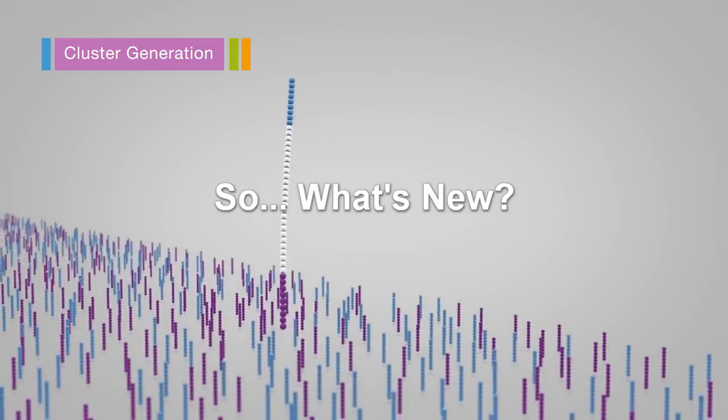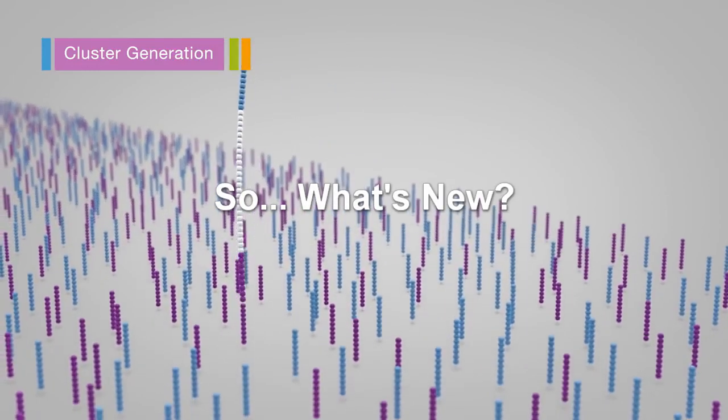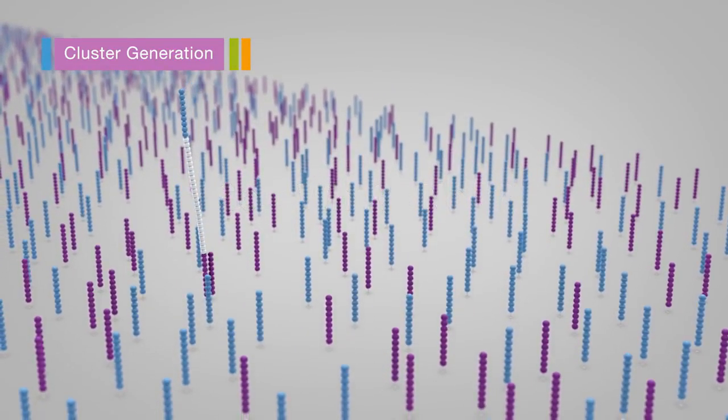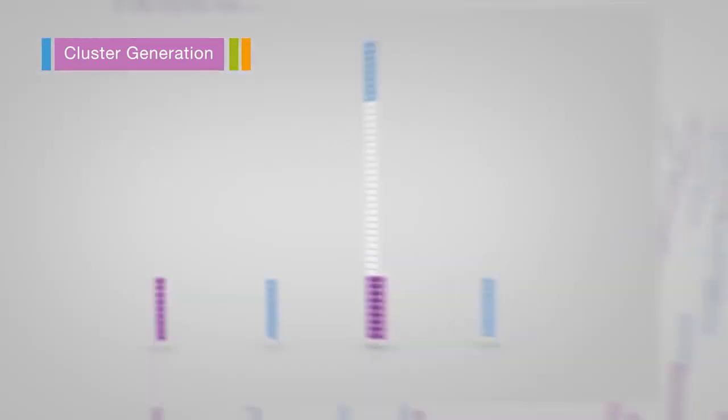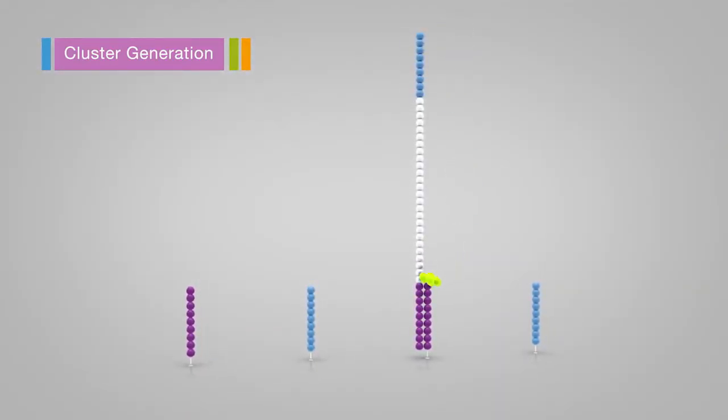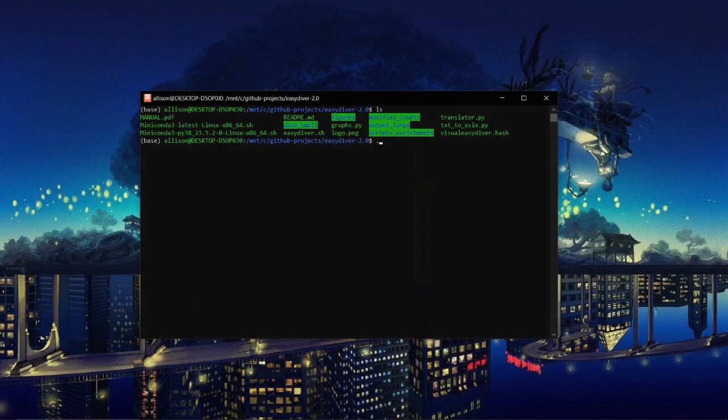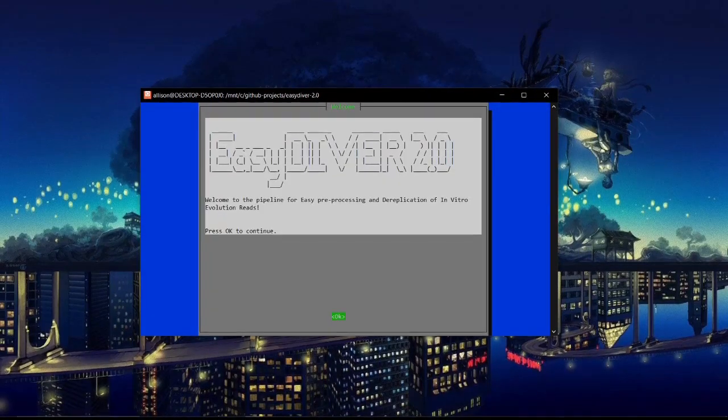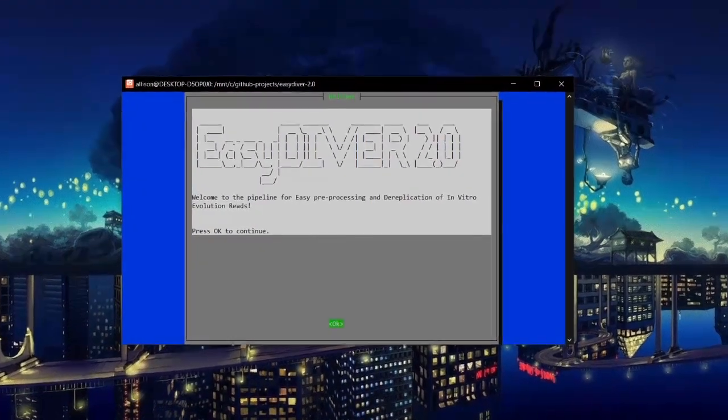Easy Diver 2.0 includes all of the functionalities of Easy Diver, but introduces additional features in a user-friendly visual interface. Here's it in action.